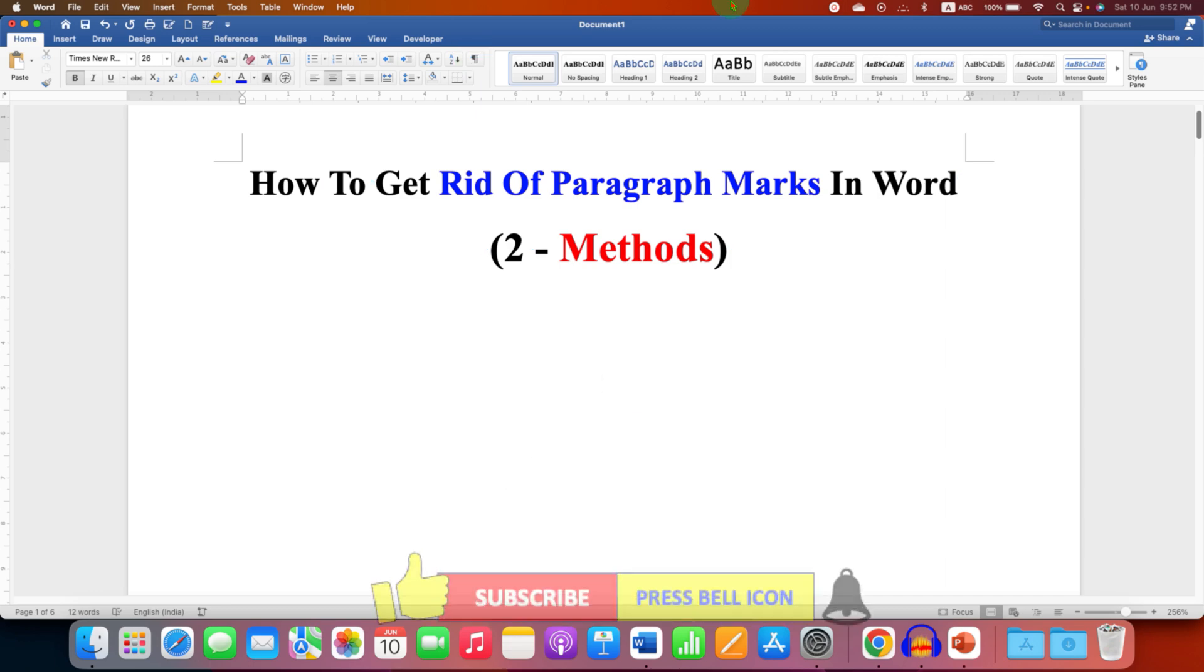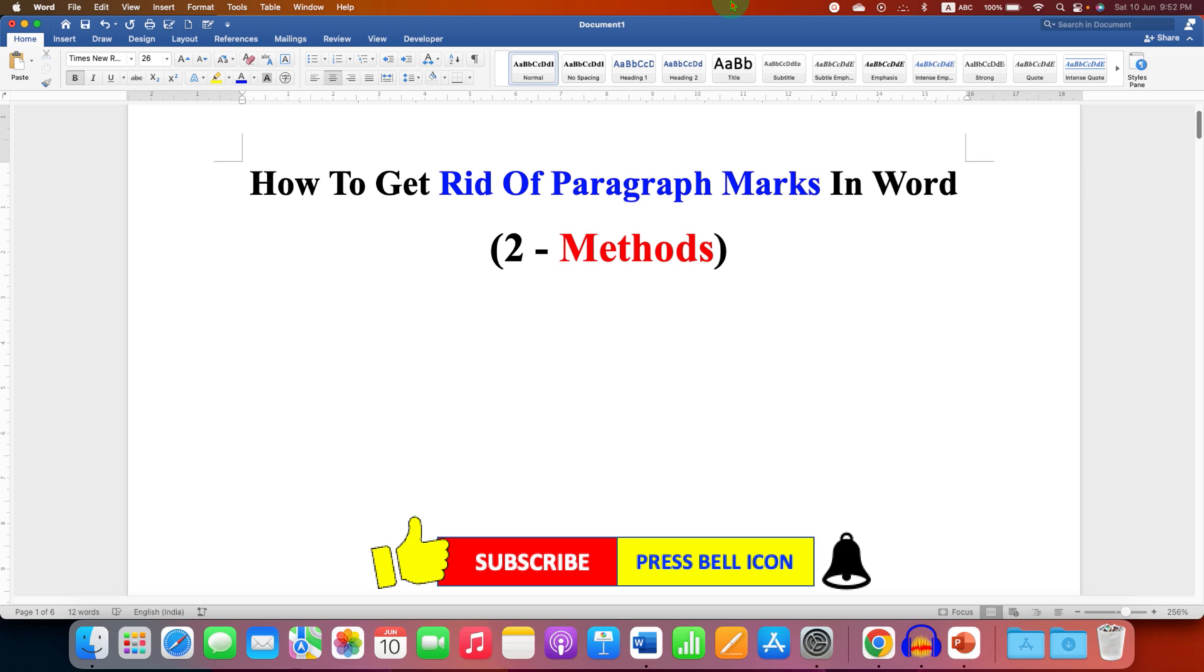Click on that like button, comment below and let me know if this video solved your problem. And don't forget to check out these useful videos related to Microsoft Word. Subscribe and press the bell icon if you want to learn more tips and tricks quickly like these.